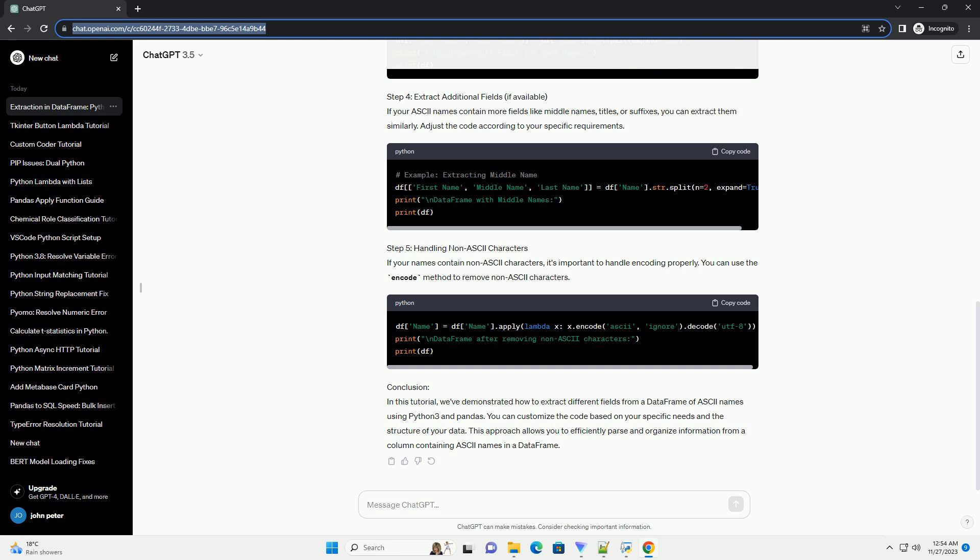Step 5: Handling Non-ASCII Characters. If your names contain non-ASCII characters, it's important to handle encoding properly. You can use the encode method to remove non-ASCII characters.